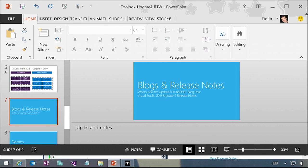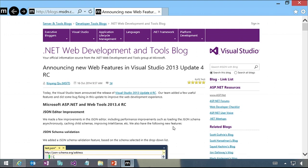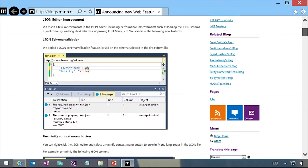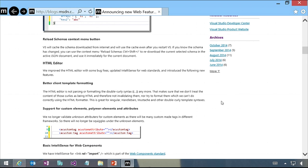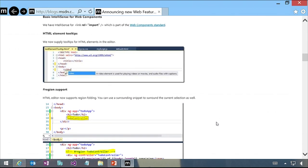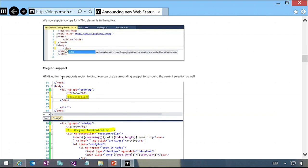Let me switch over to a blog post we'll have a link to in the show notes. The .NET team documented all the new features when the Update 4 RC came out. In the JSON editor there are improvements to schema validation, minifying, and lots of little features. In the HTML editor, my favorite is that region support got added - you can define collapsible regions using tags and collapse or expand them. This works in HTML and CSS files.